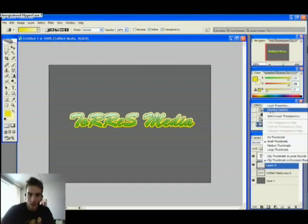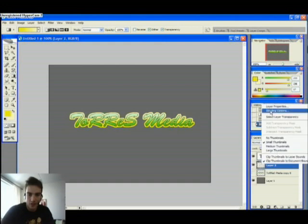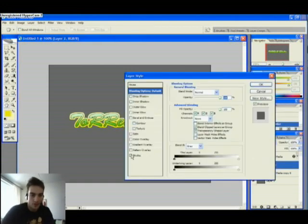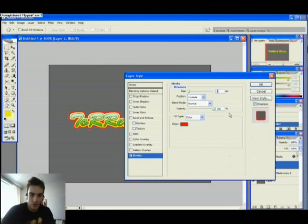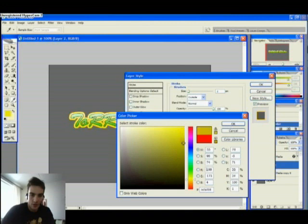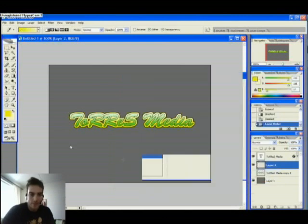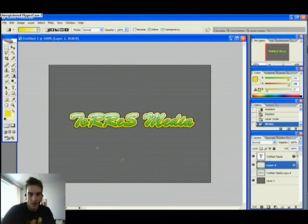We're going to blending options on our yellow background layer — take blending options, stroke, put in a little stroke here, maybe two pixels, and a very dark yellow. It doesn't even seem like yellow. This effect by itself is quite cool also, but now begins the fun part.